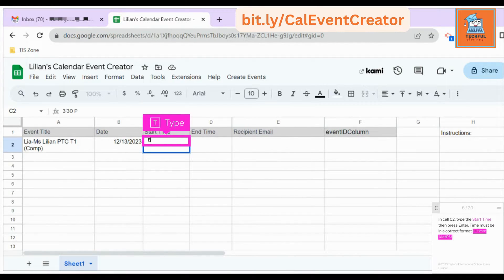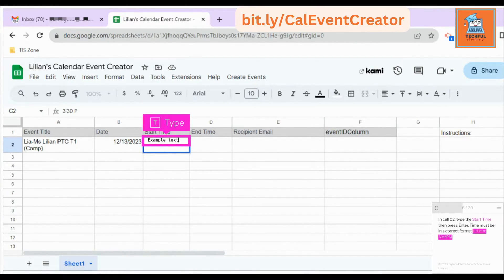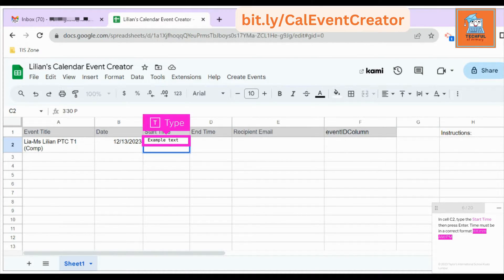In cell C2, type the start time then press Enter. Time must be in the correct format: HH:MM AM/PM.